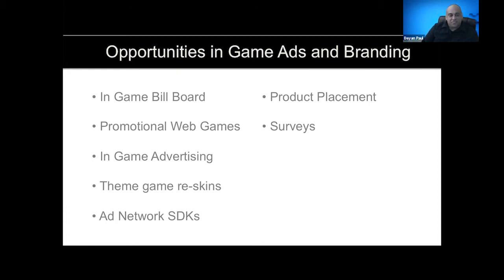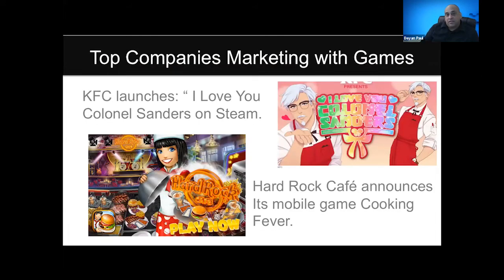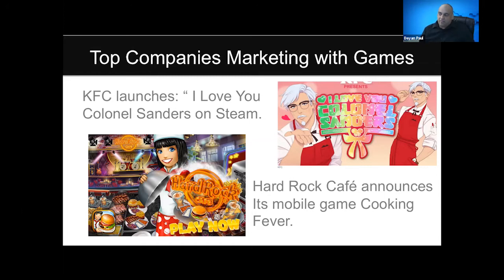I wanted to show some examples of how companies are using branding and how agencies are taking advantage of the game market. Some stuff is really off the wall — like what KFC did with the 'I Love You, Colonel Sanders' game. It's not even directed at mobile users — they directed it specifically at Steam users, really targeting a younger audience to keep going to KFC.